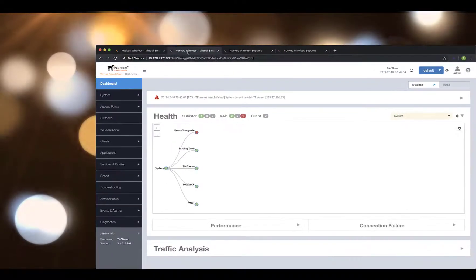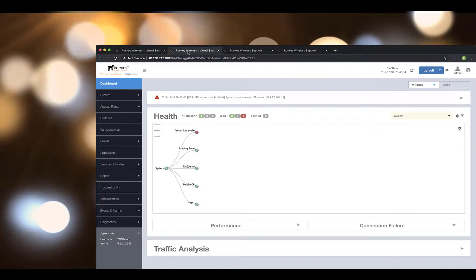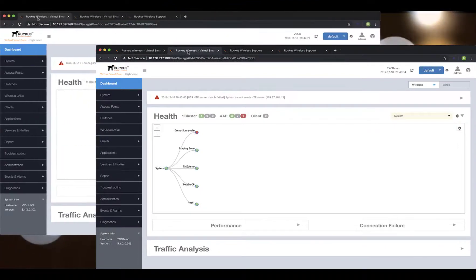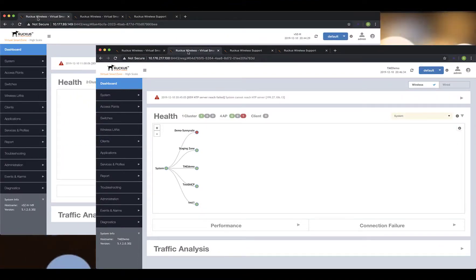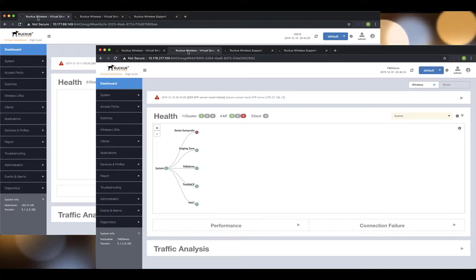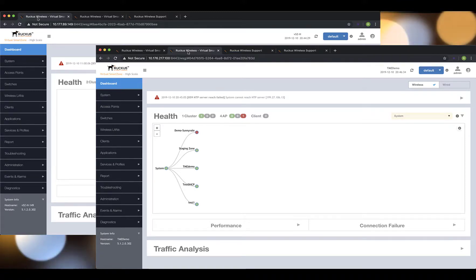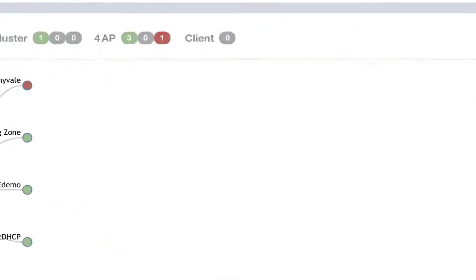That said, this process becomes much longer if we don't already have our new VSZ instance up and running. So, if you haven't done that yet, I'd recommend you get the installation of your new VSZ instance done prior to performing the following steps.